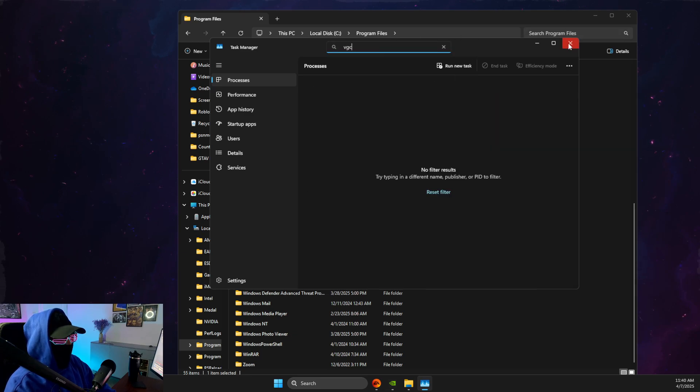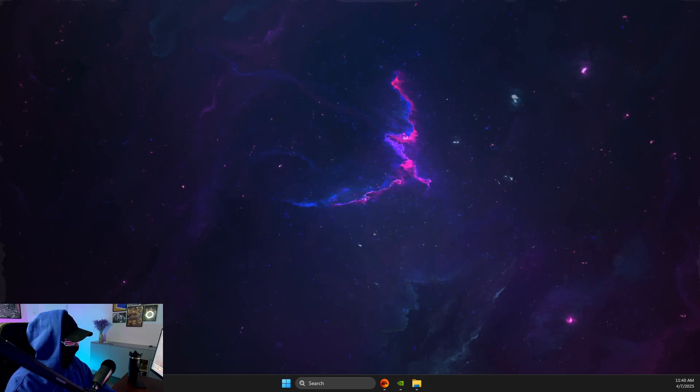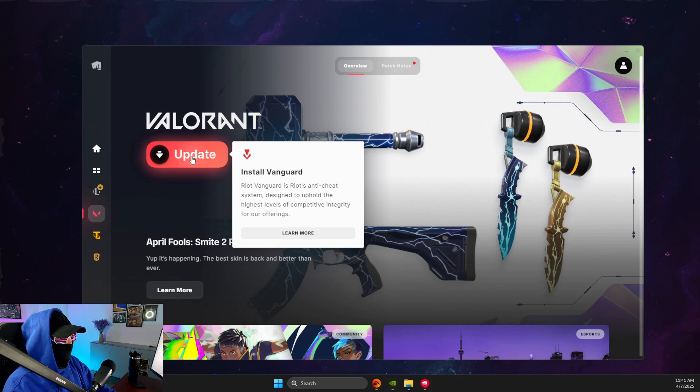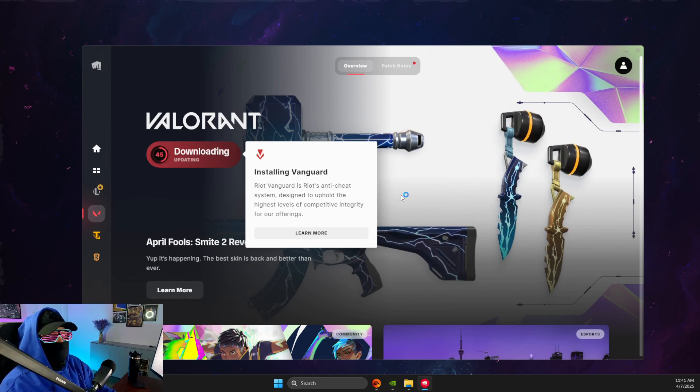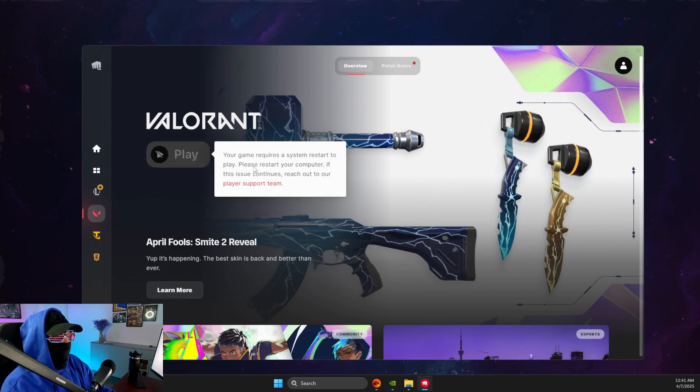And then what you need to do next is to open up Riot client, press on Valorant, and then press update and install Vanguard. And after that, after Vanguard is installed, you need to restart your computer and the issue should be solved.